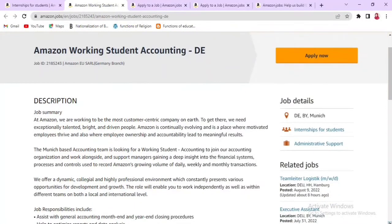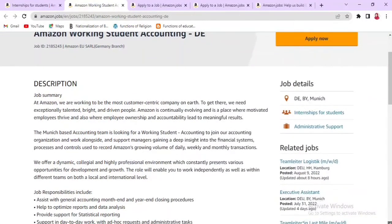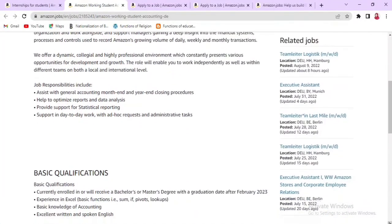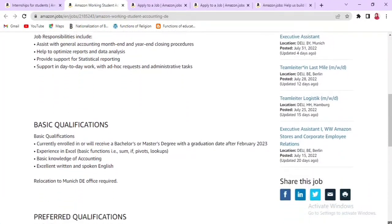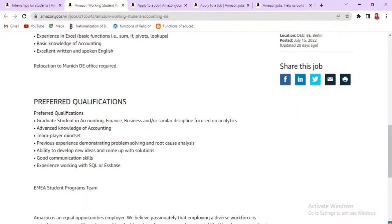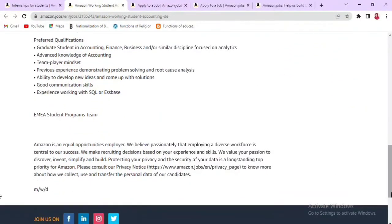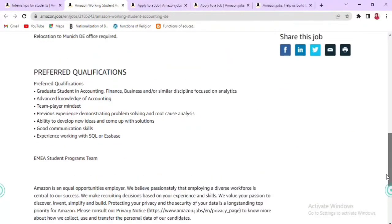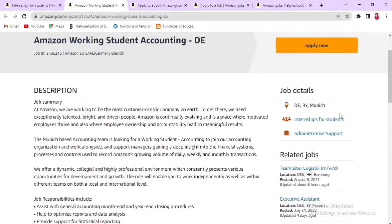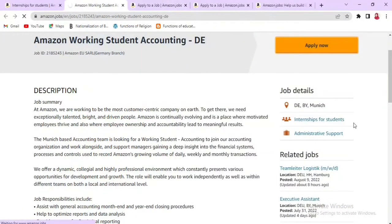This particular internship is for an Accounting student. You will see the Job Responsibilities, Basic Qualifications, and Preferred Qualifications. Make sure you add the listed skills to your resume. Then click Apply Now to proceed.